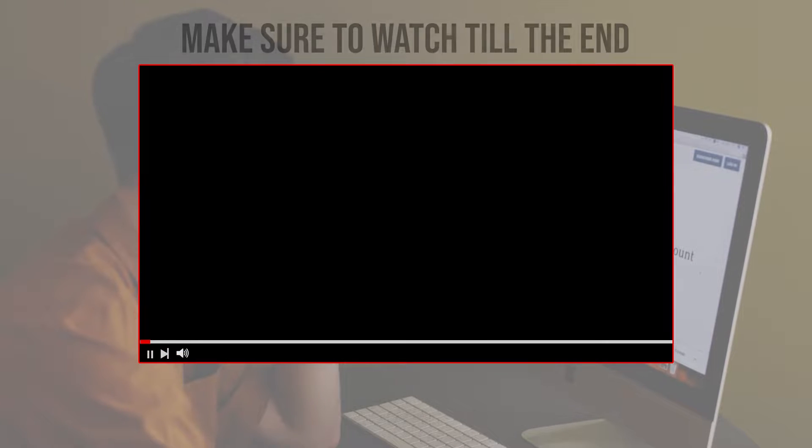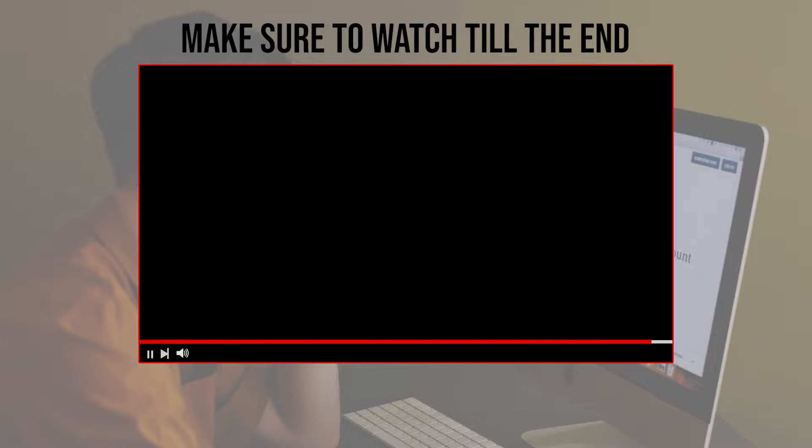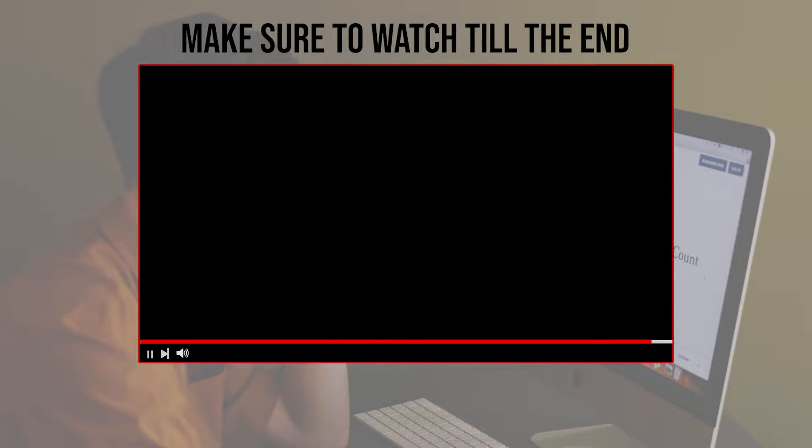Before we start with this video, make sure to watch it from now till the end so you have the full information.